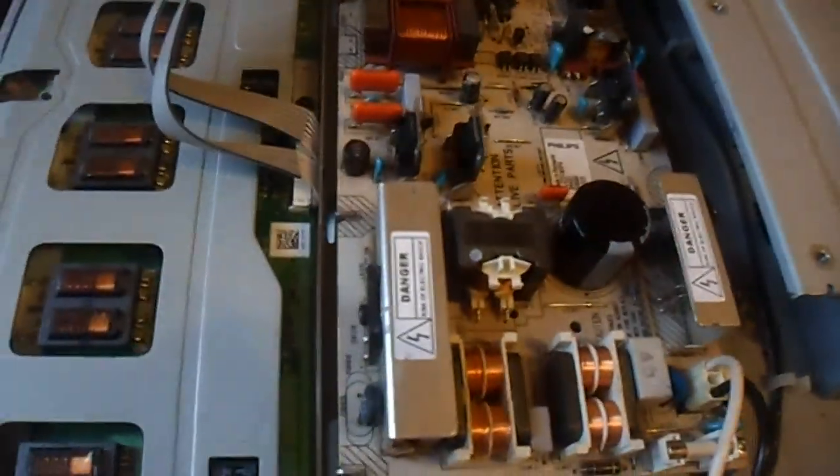Also I've noticed this power supply entirely uses Rubycon caps, so it's very well built. It's just a shame they didn't put any thermal paste on there which is probably what caused it to fail.